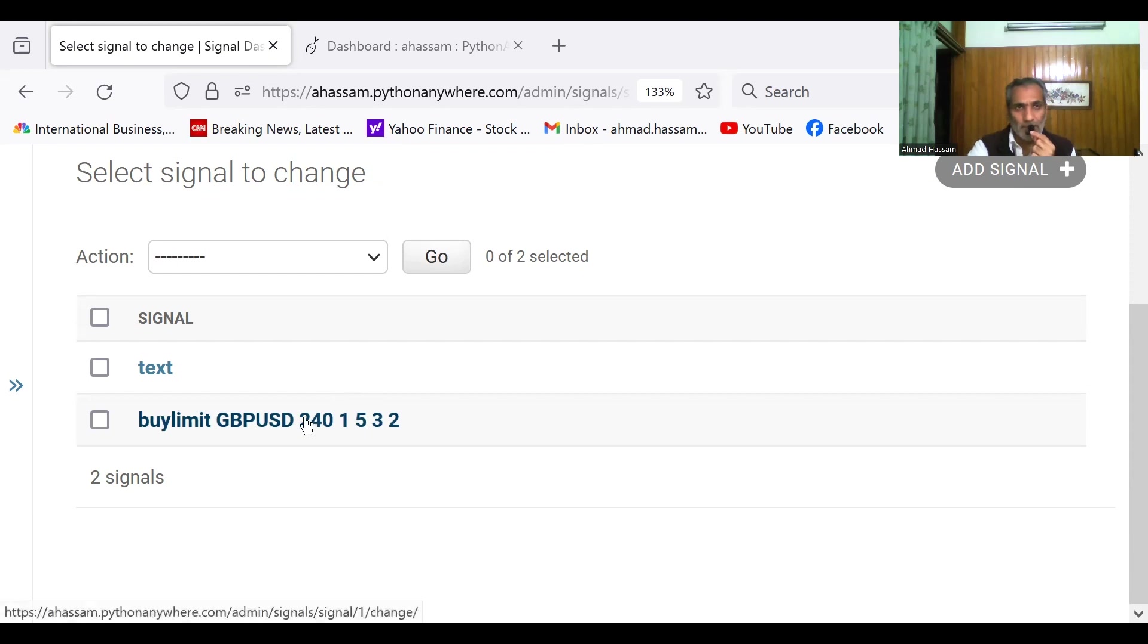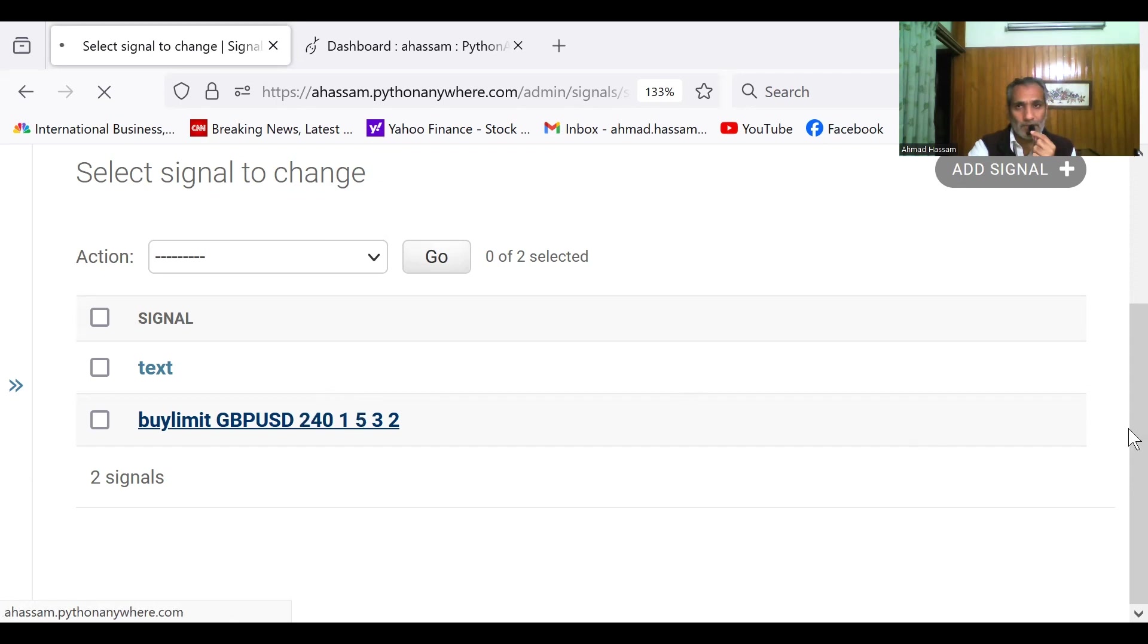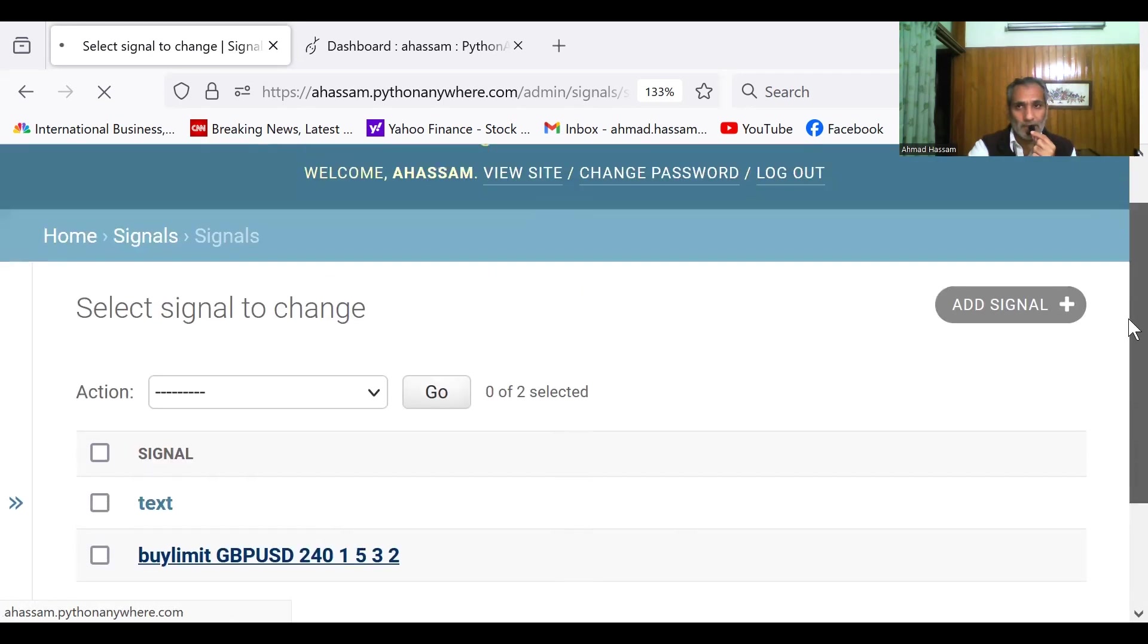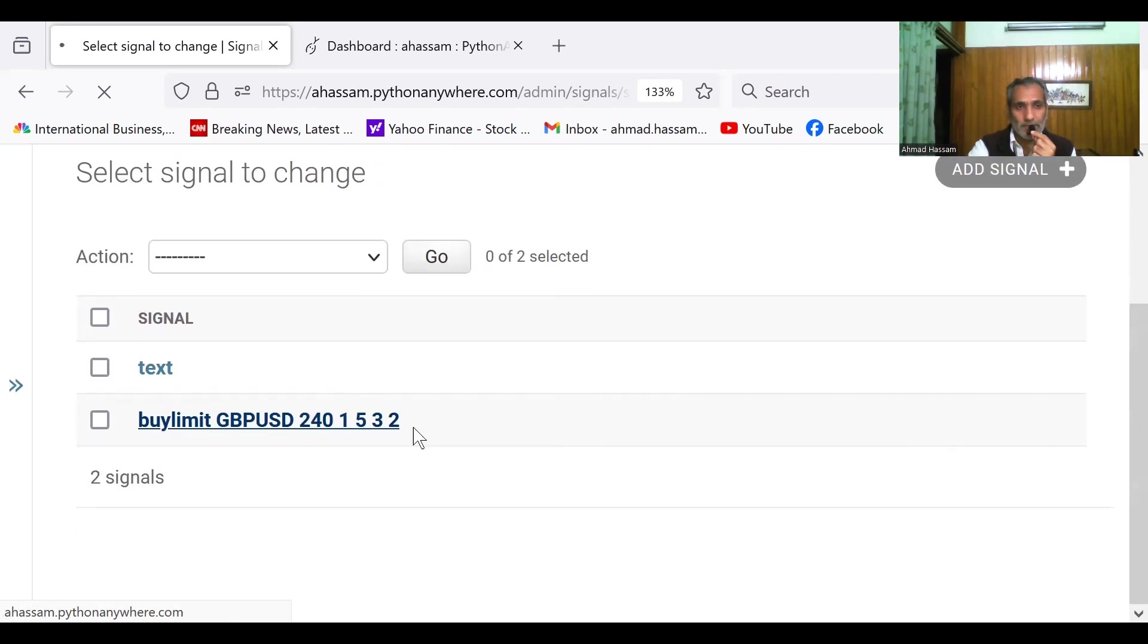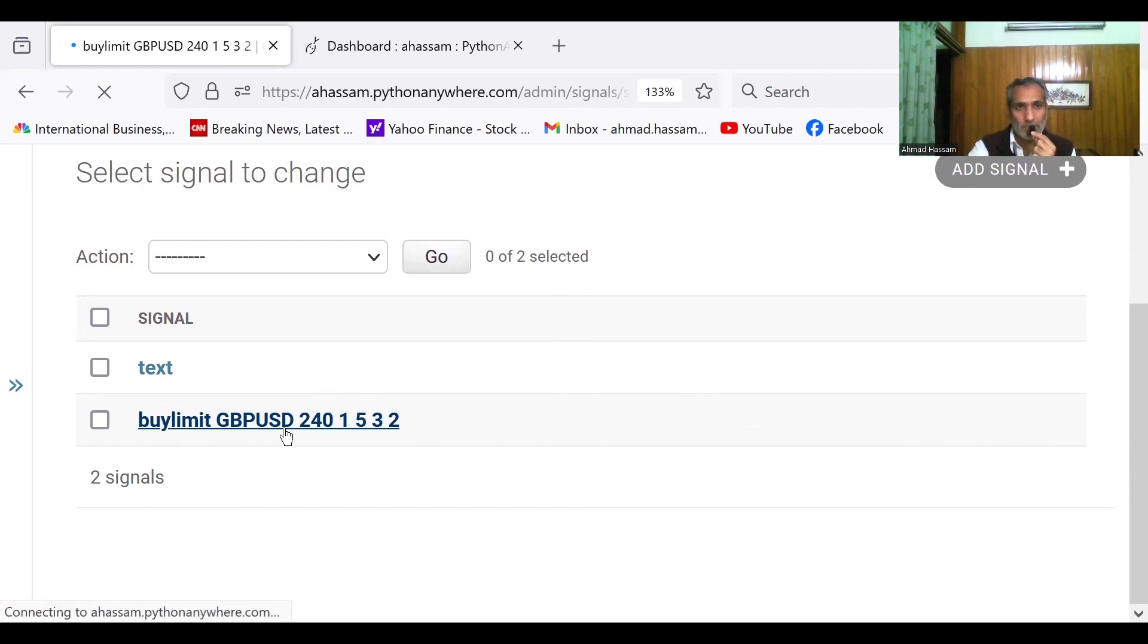As I have watched my previous videos, I have this Django app that I have coded. So this is that signal. Let's say I place a buy limit from $240.